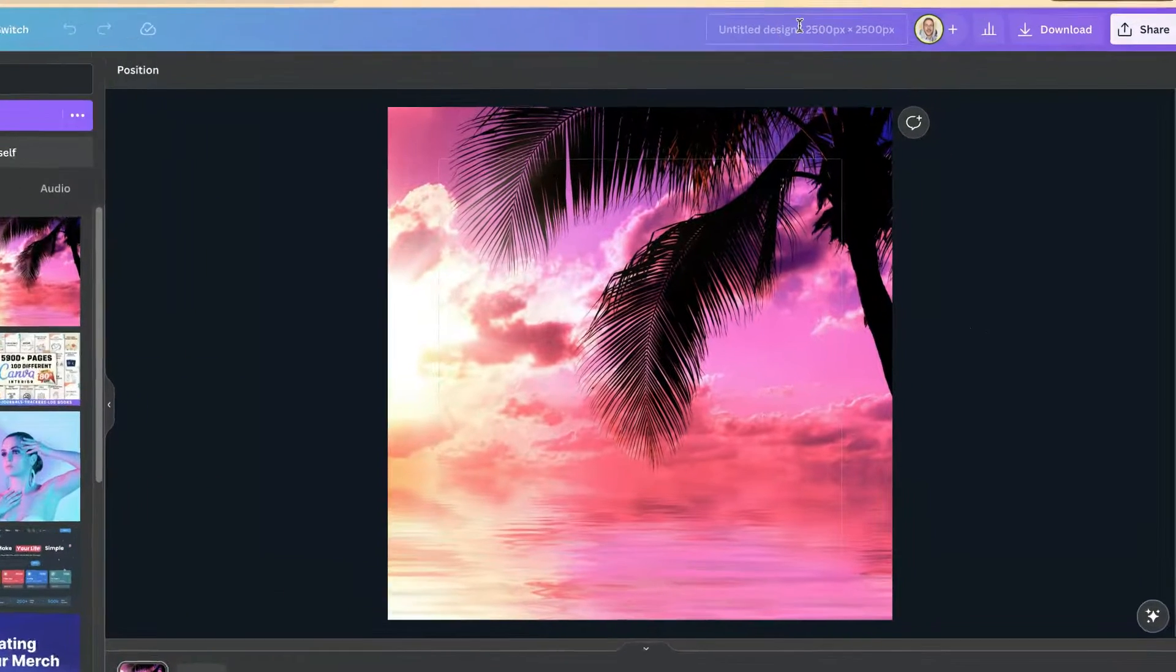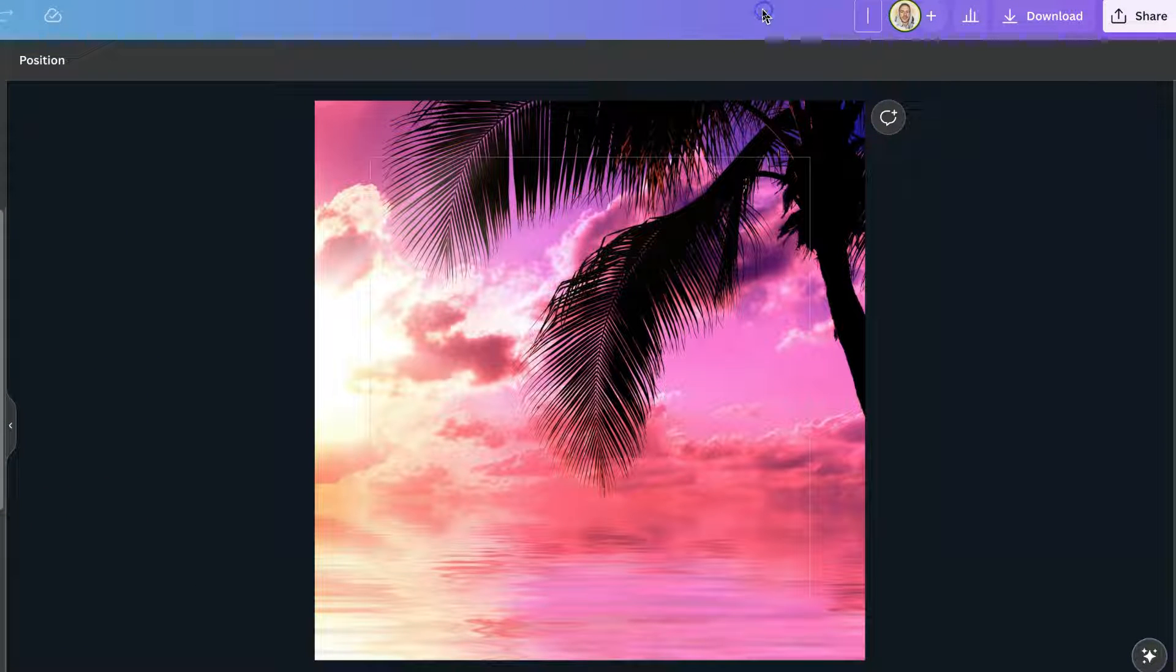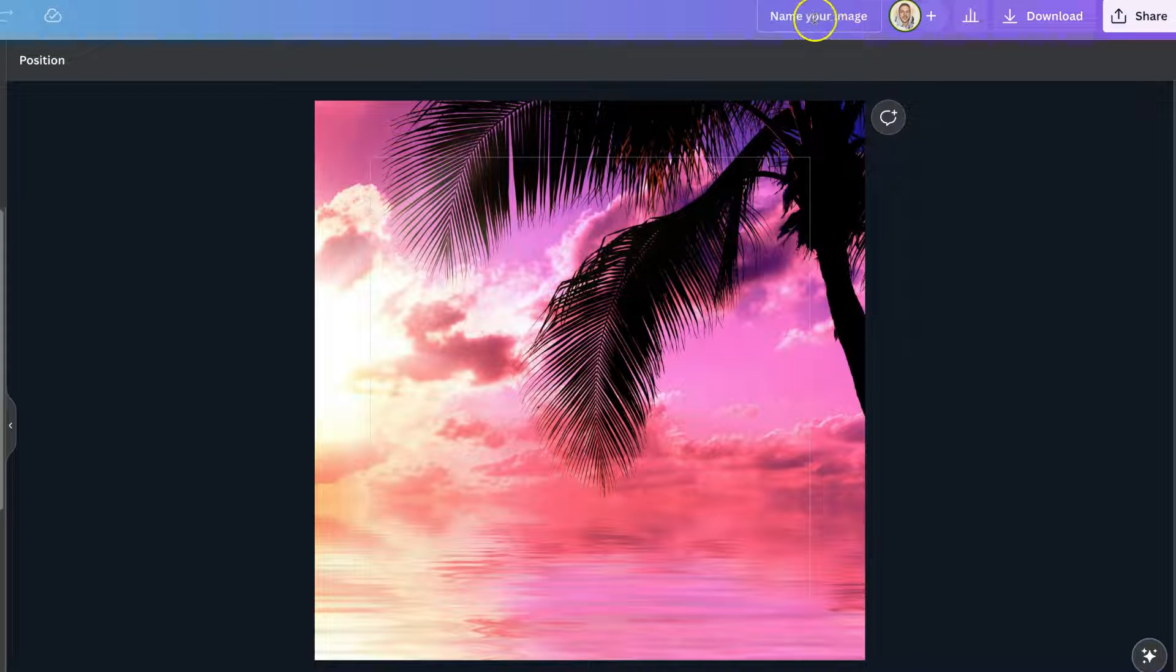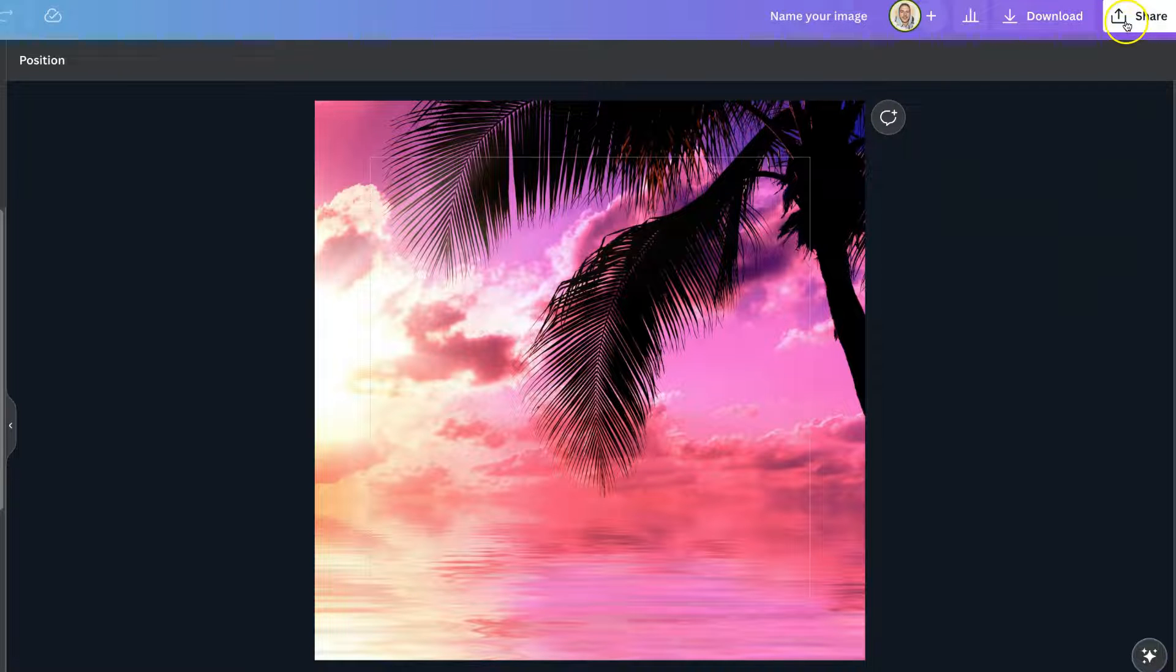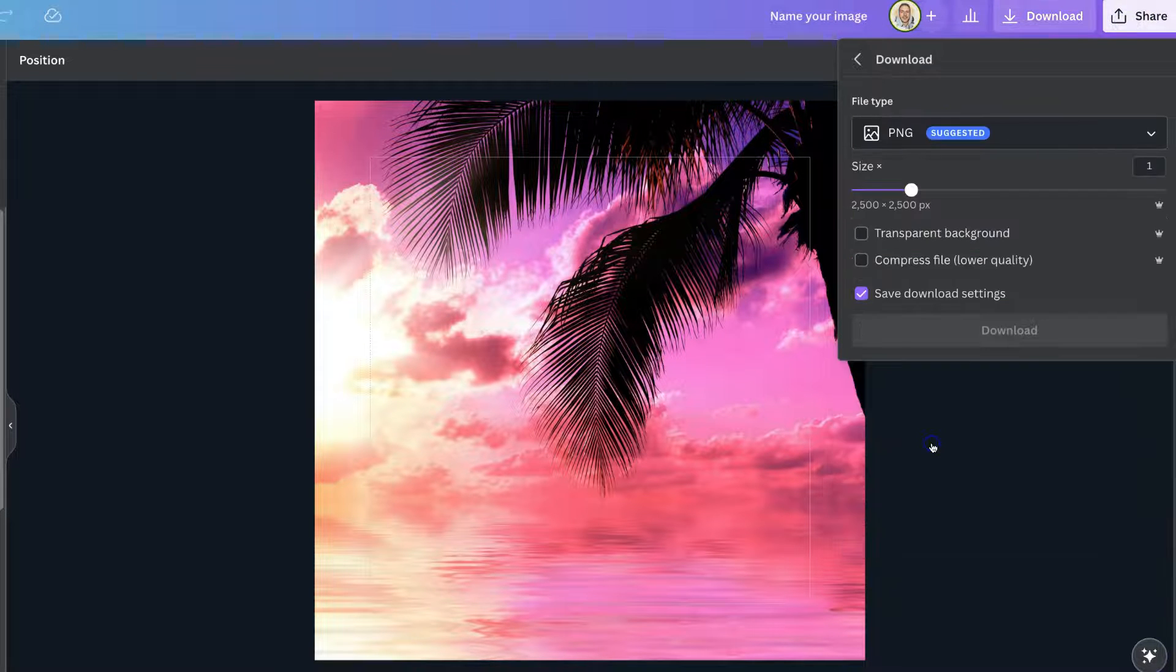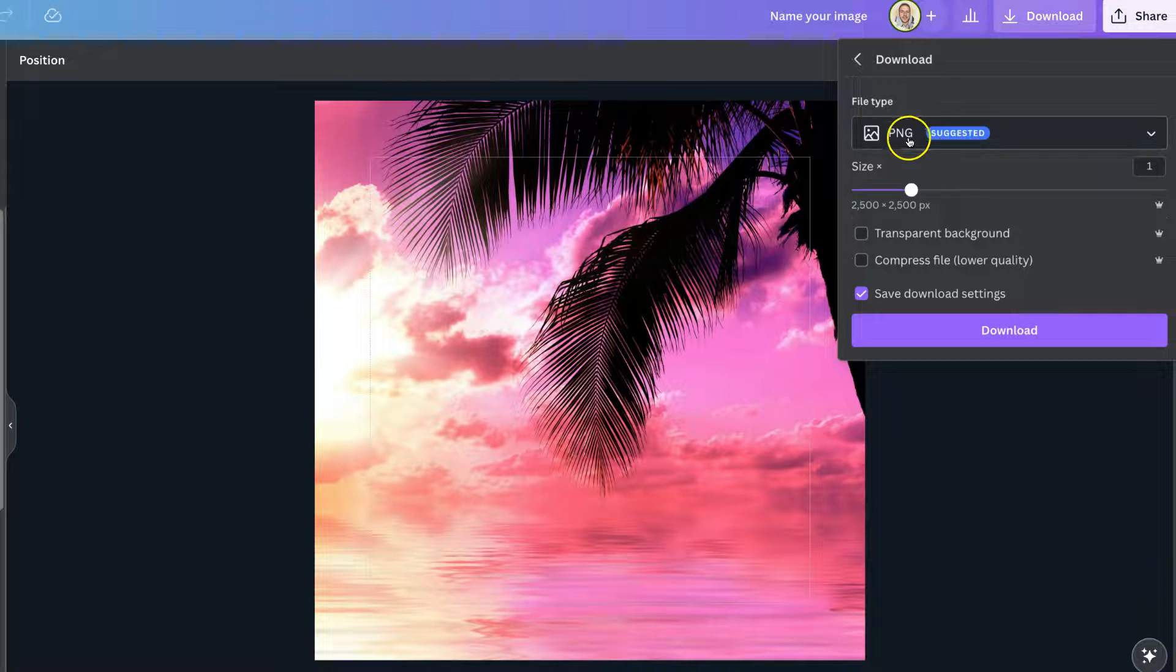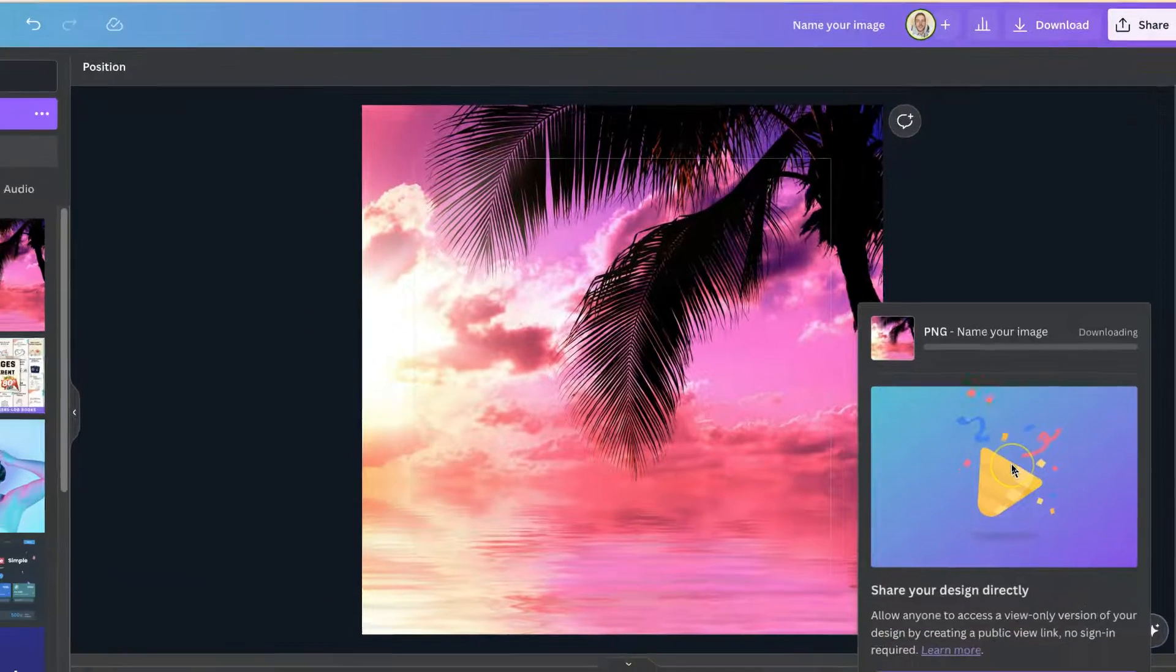From here we can name our project or our image just like so up here, and then once we've done that all we have to do is click on share, come to download, make sure that it's on PNG and then click download.